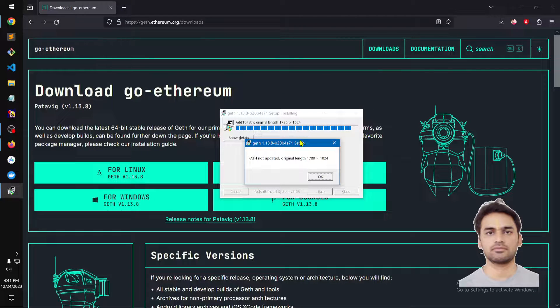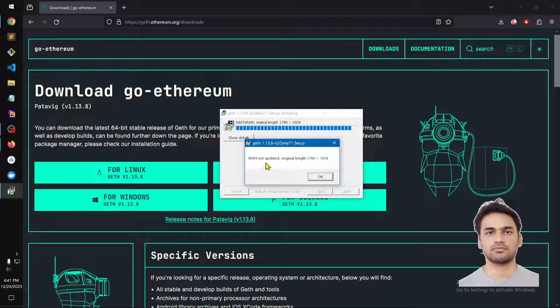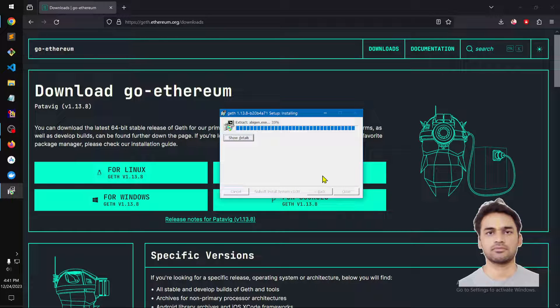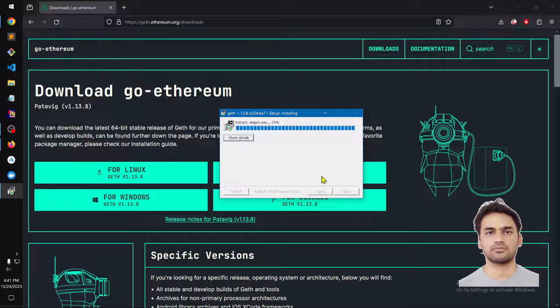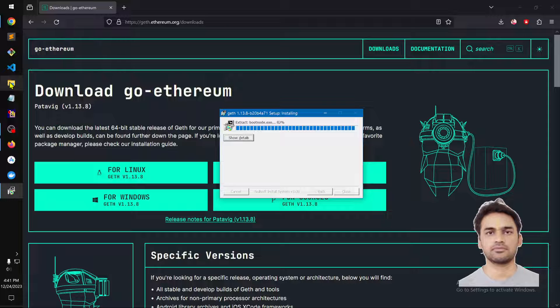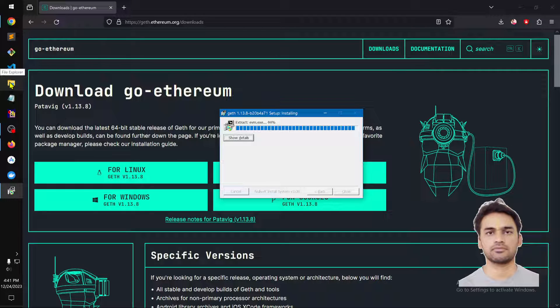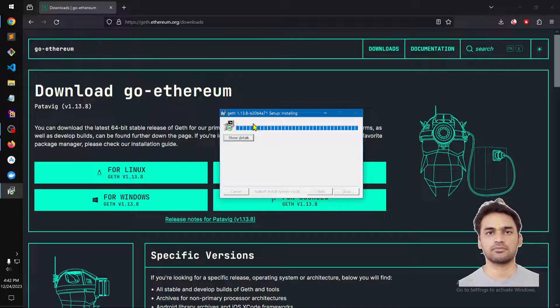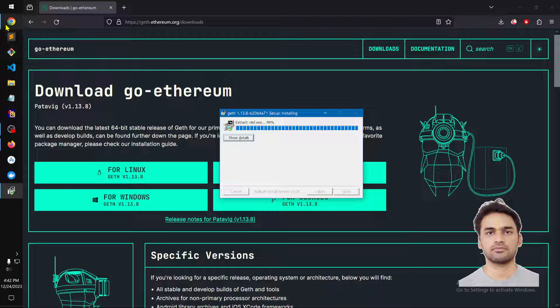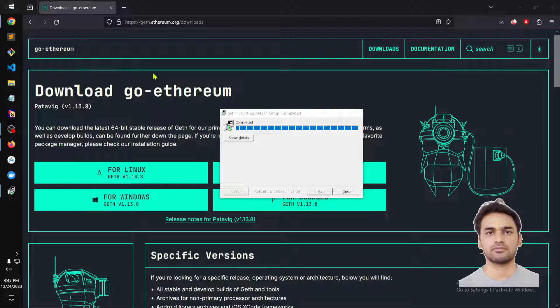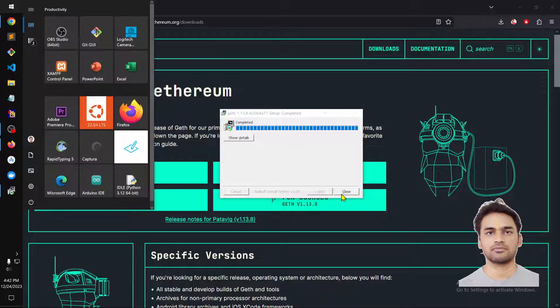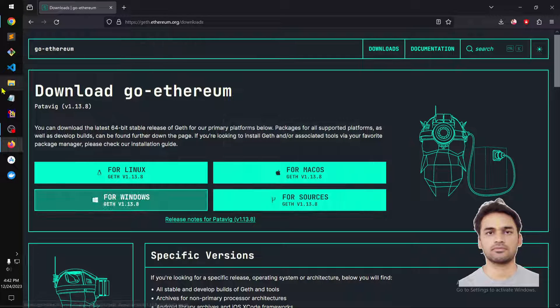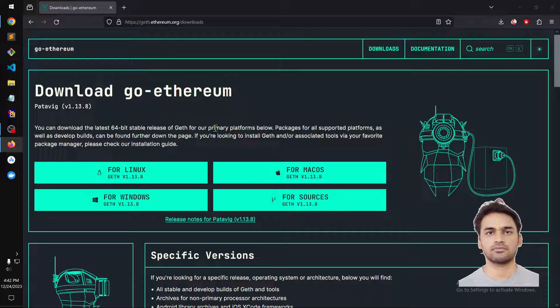The path was not updated originally, so what we need to do is simply update the path. This includes evm.exe, geth.exe, and clef. In the meanwhile, complete it. Now if you go ahead and launch and try to run geth.